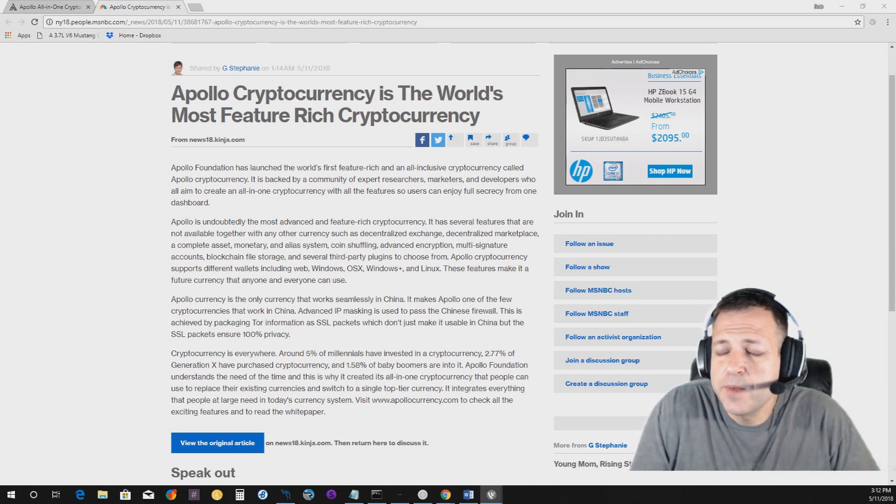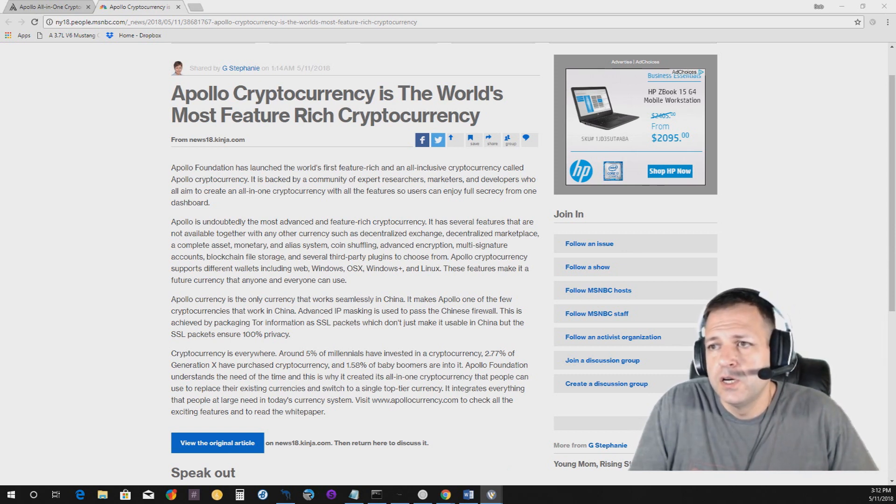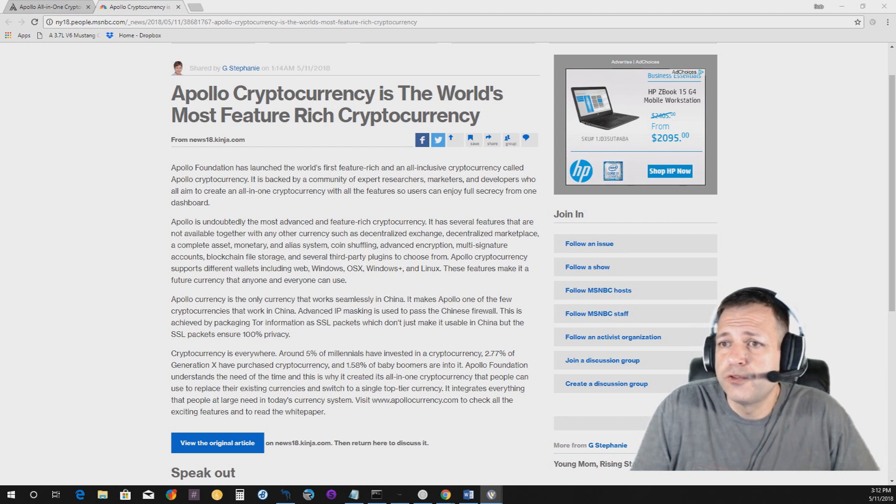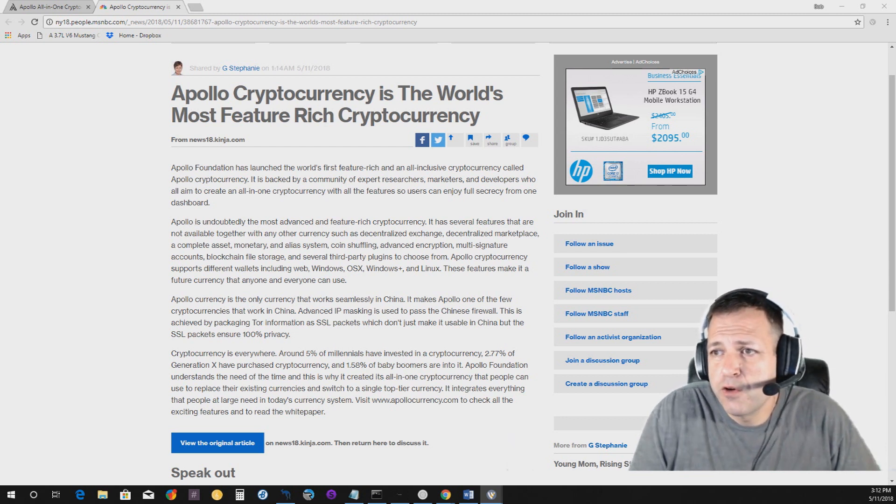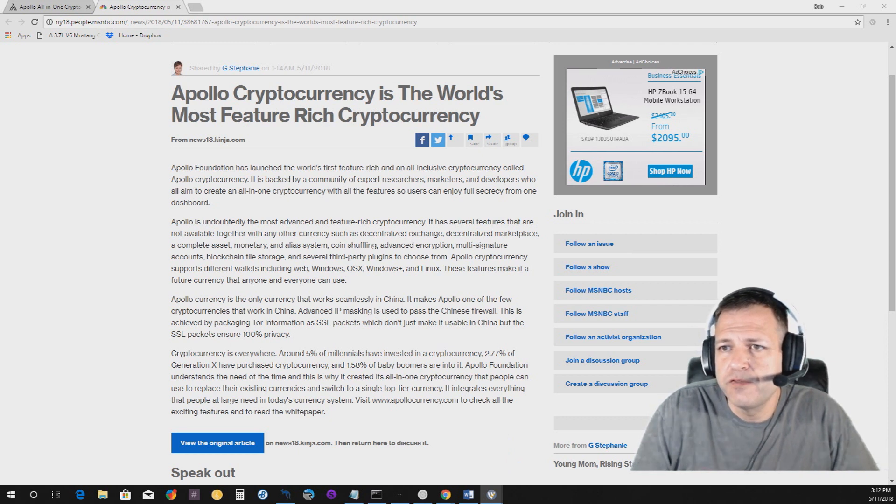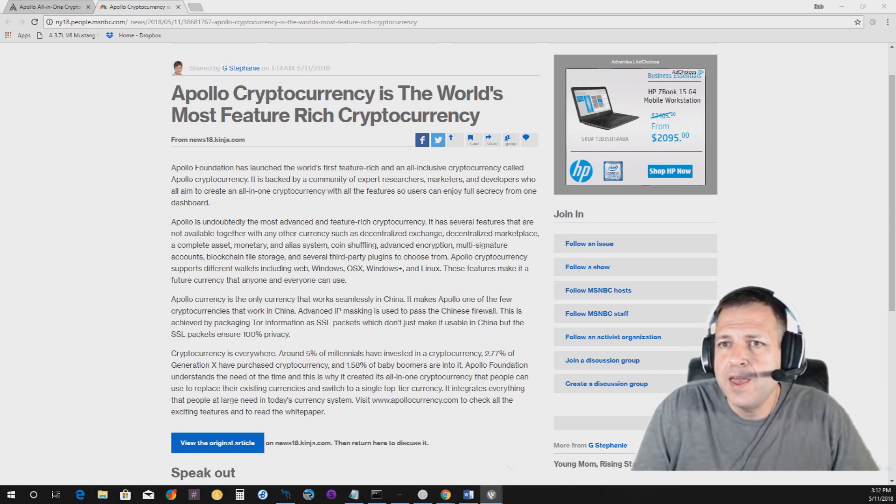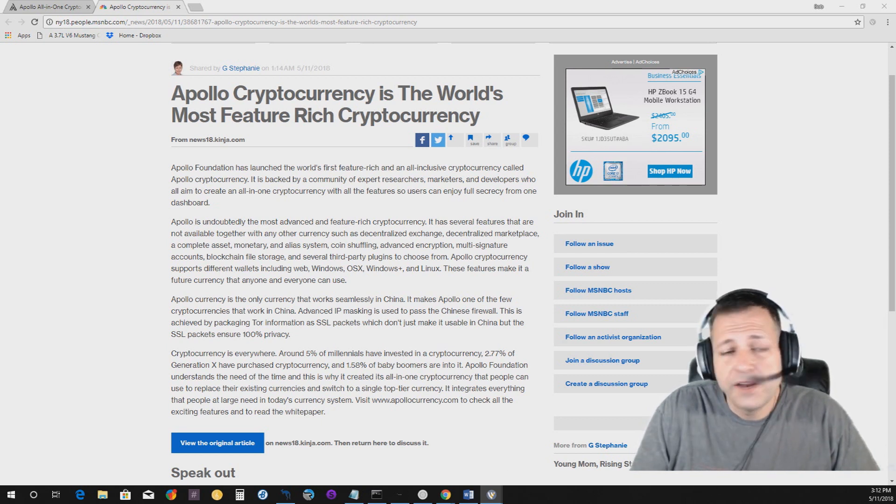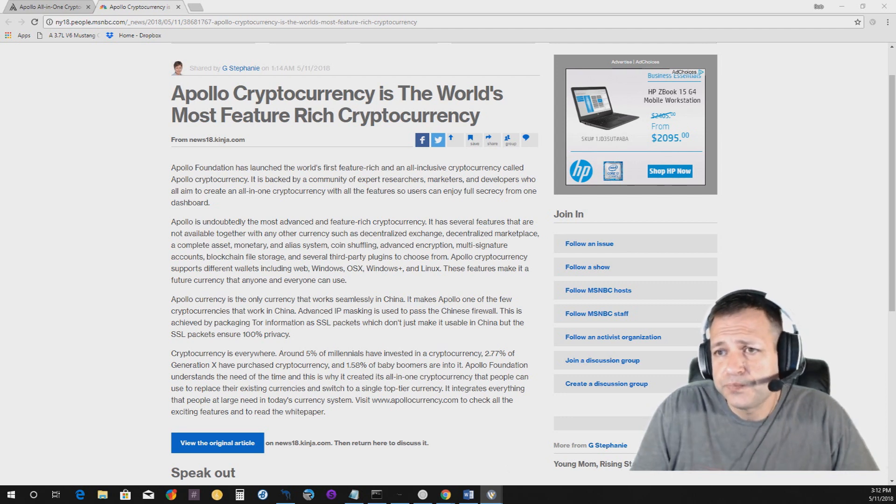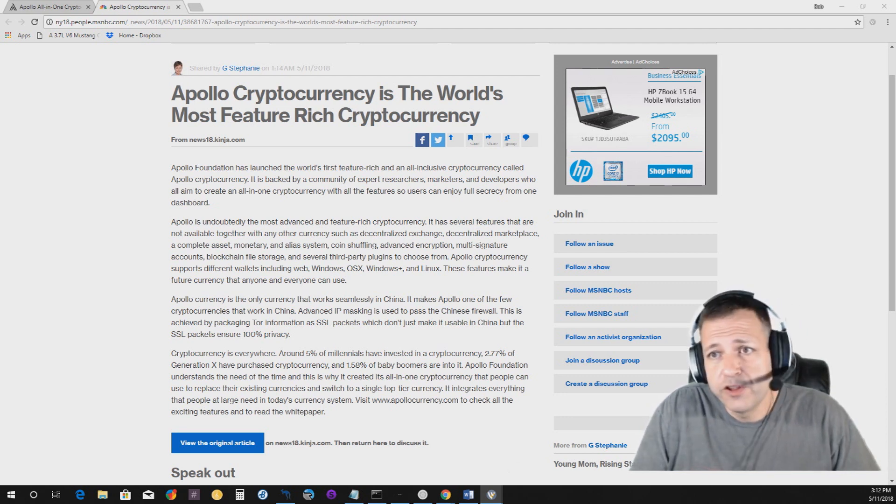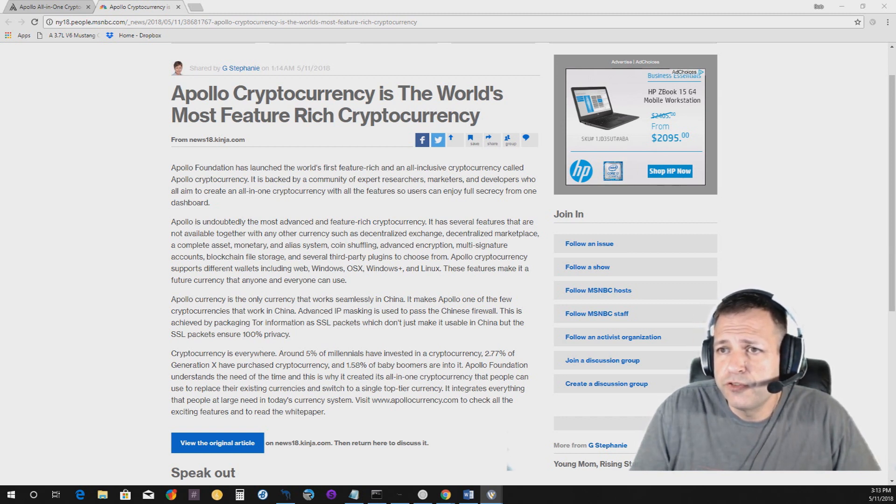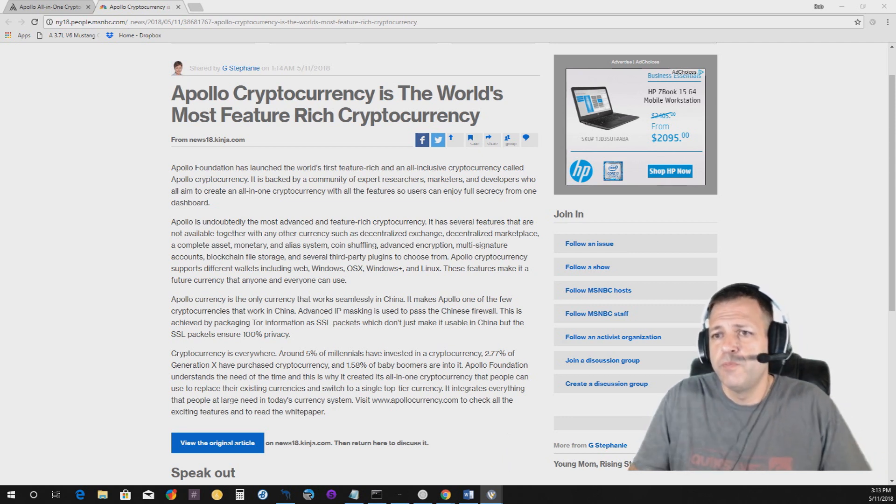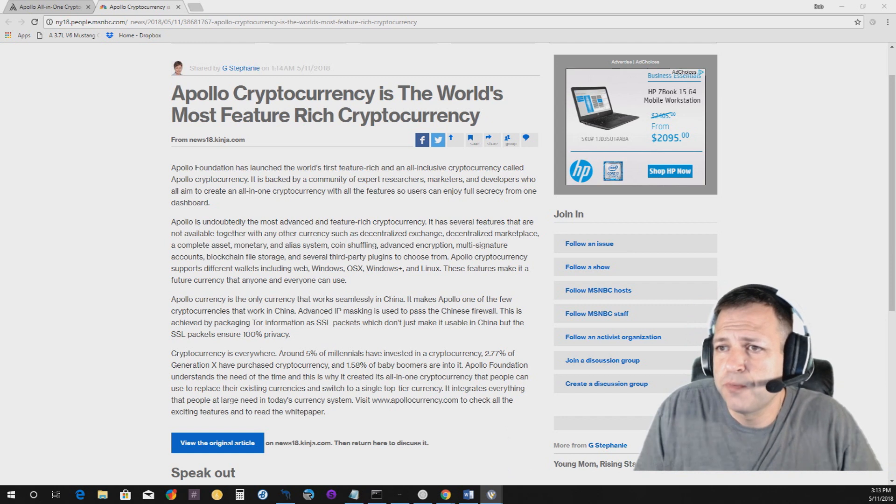I just wanted to take a minute. I've been looking for ICOs, or even though this isn't an ICO, it's a CDE, Coin Distribution Event. I saw an article on MSNBC about it and it really intrigued me. So I decided that I would do a video to go over the white paper and also go over this MSNBC article. So without further ado, this was shared by G. Stephanie on MSNBC. So let me go ahead and go over this.